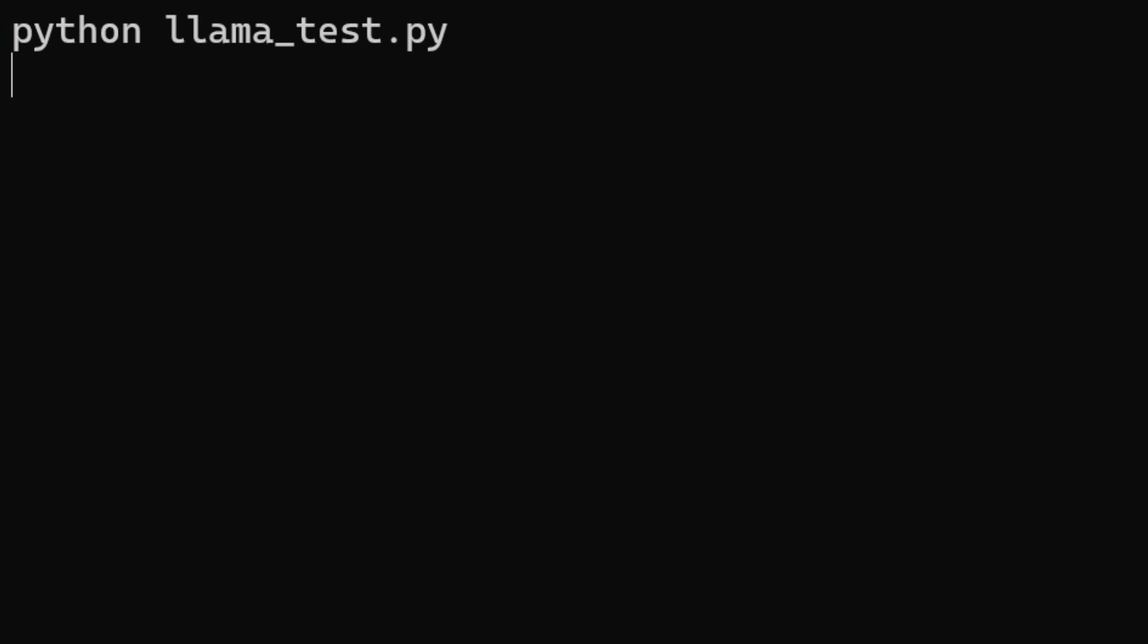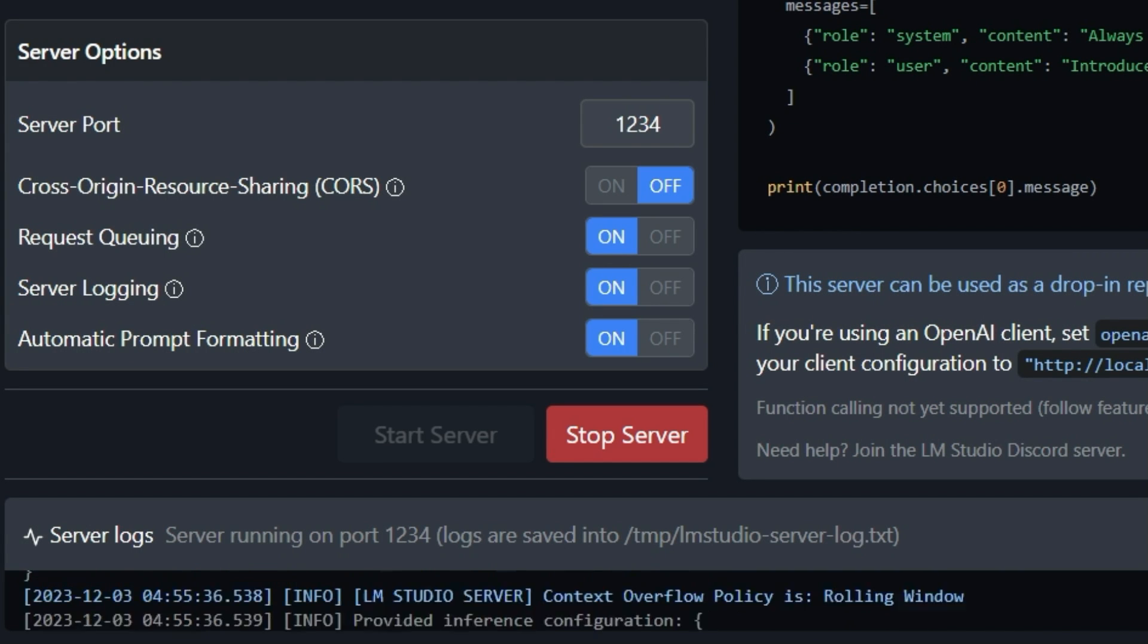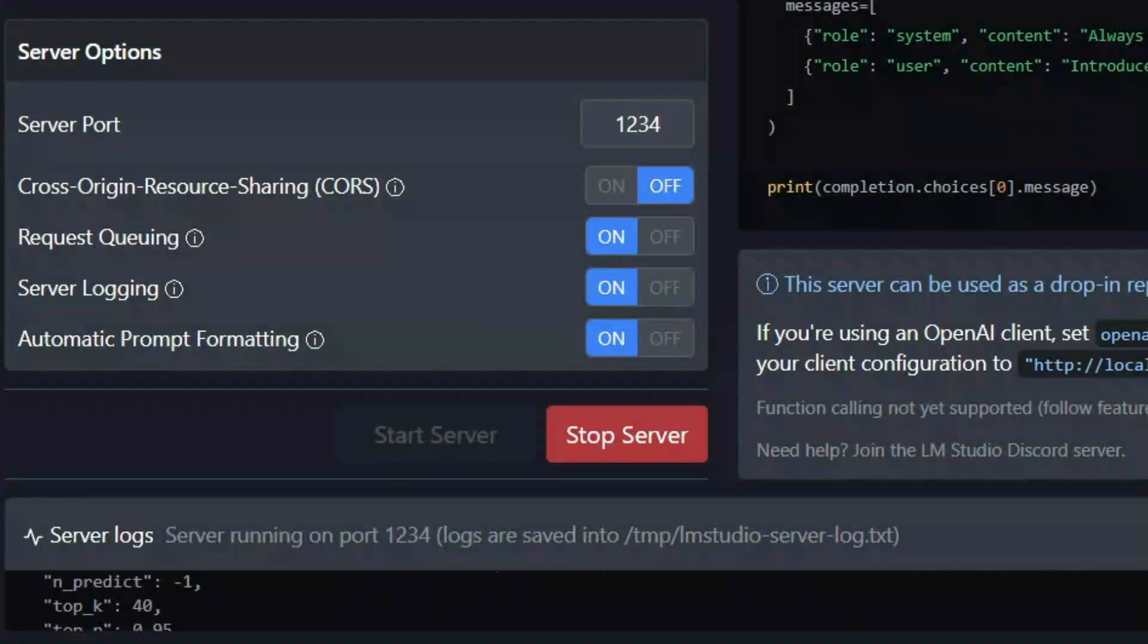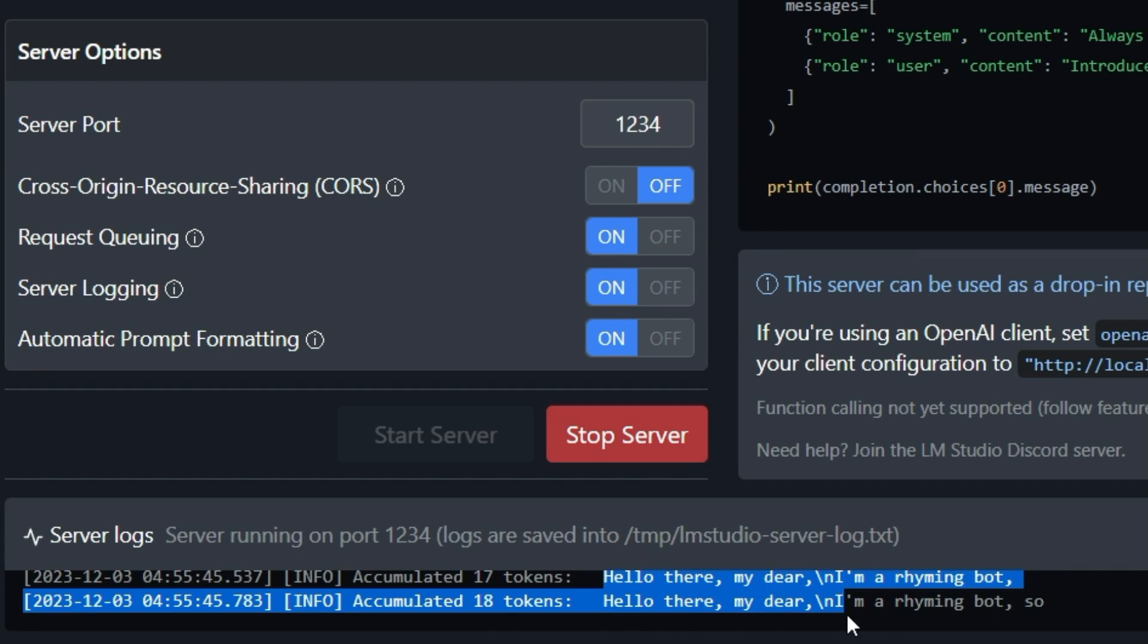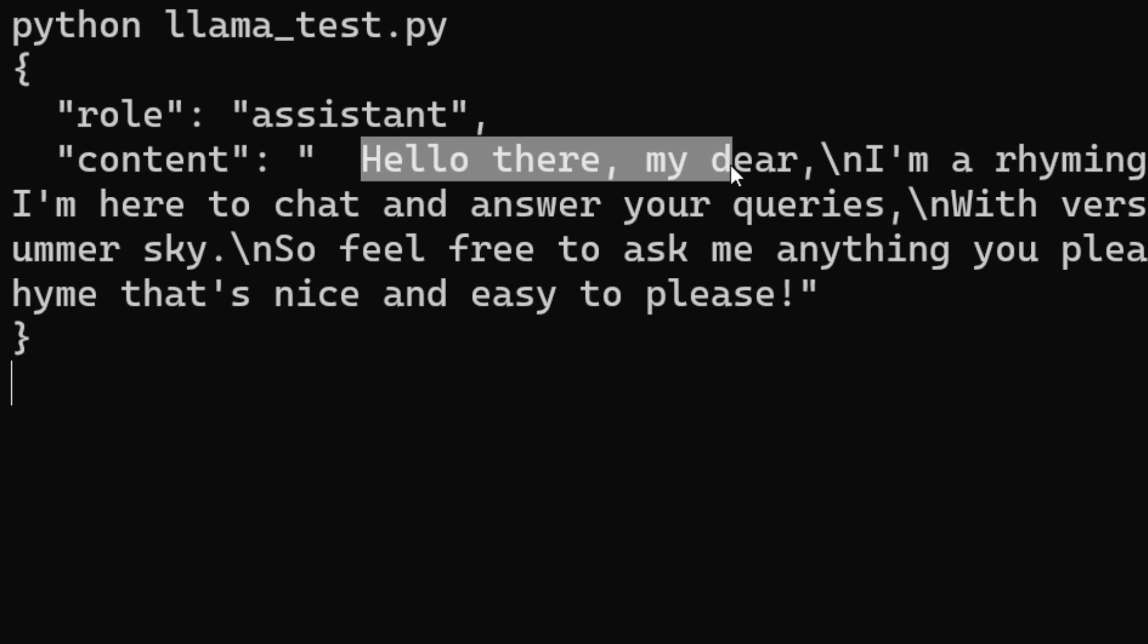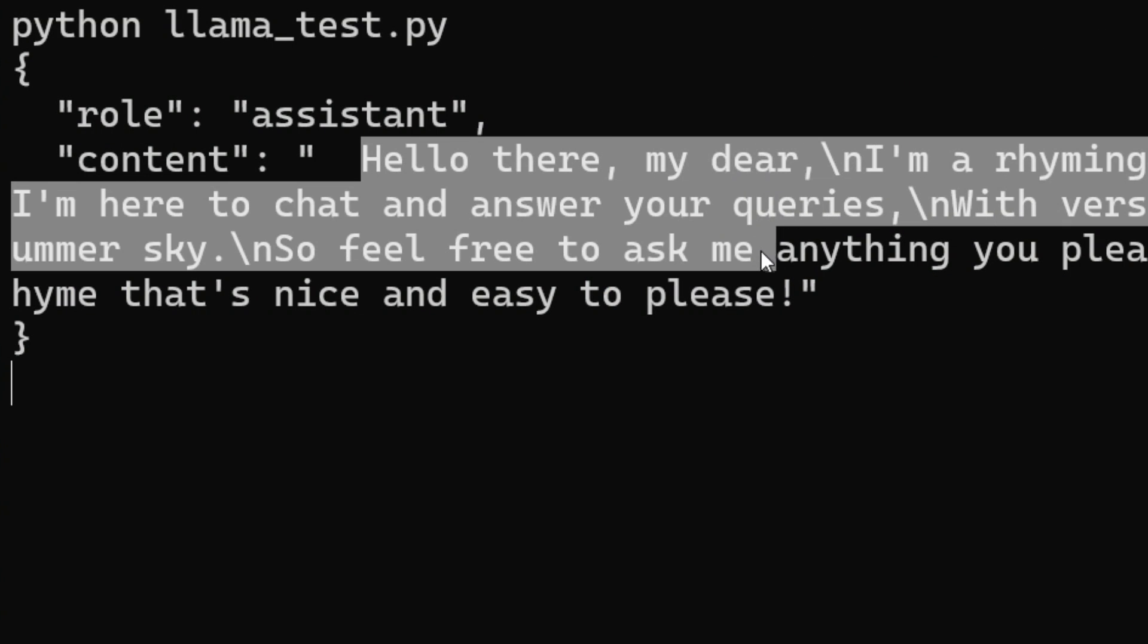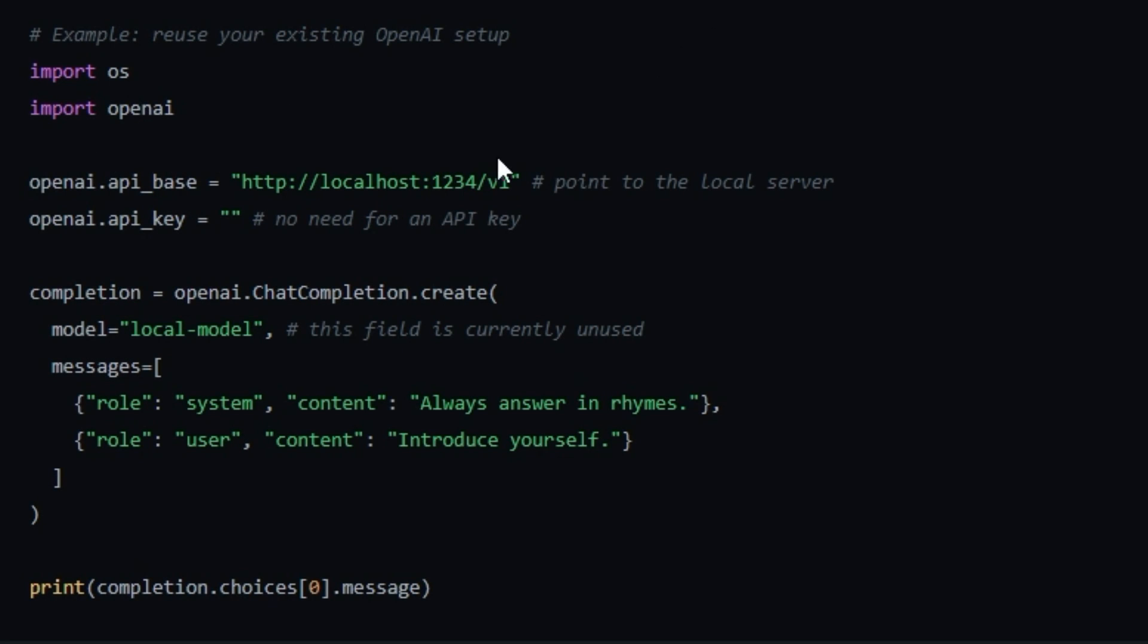If we now switch back to LMStudio, we can see that the request has actually arrived in the log window. A response from the language model is displayed in the Python program. Well done! If you are wondering why the AI introduces itself in rhyming form, let's take a closer look at the code. There is a system instruction that requires exactly that and a prompt that asks the AI to introduce itself.